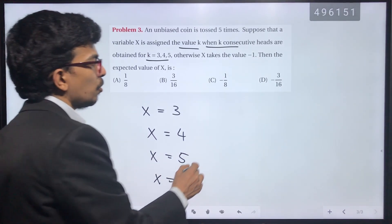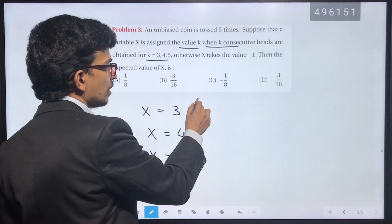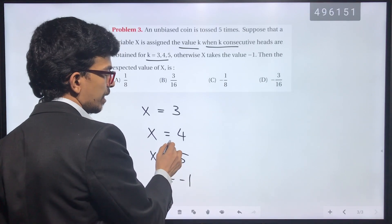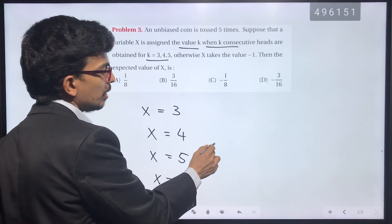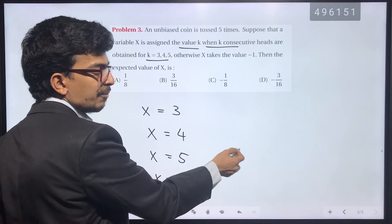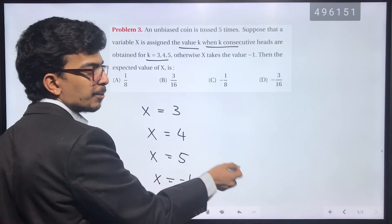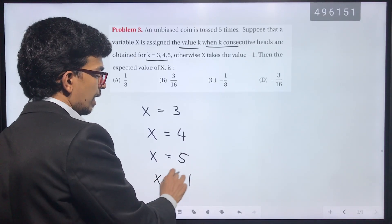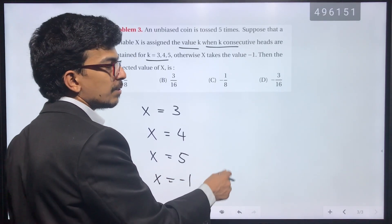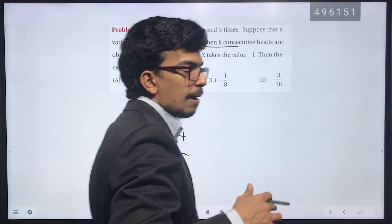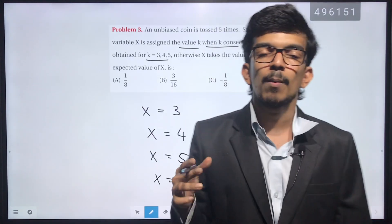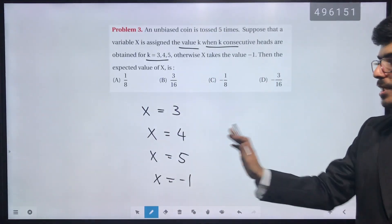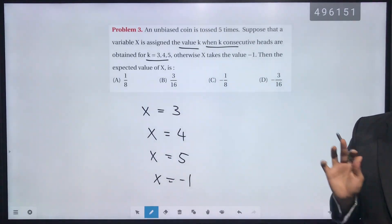We will compute: x equal to 3 and its probability, x equal to 4 and its probability, x equal to 5 and its probability, and x equal to minus 1 and its probability — to build the probability distribution and find the expected value.